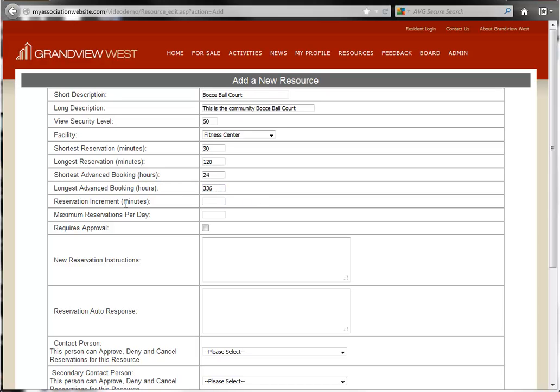Next, we set up the reservation increment in minutes. This is the smallest block of time that this resource is going to be available.